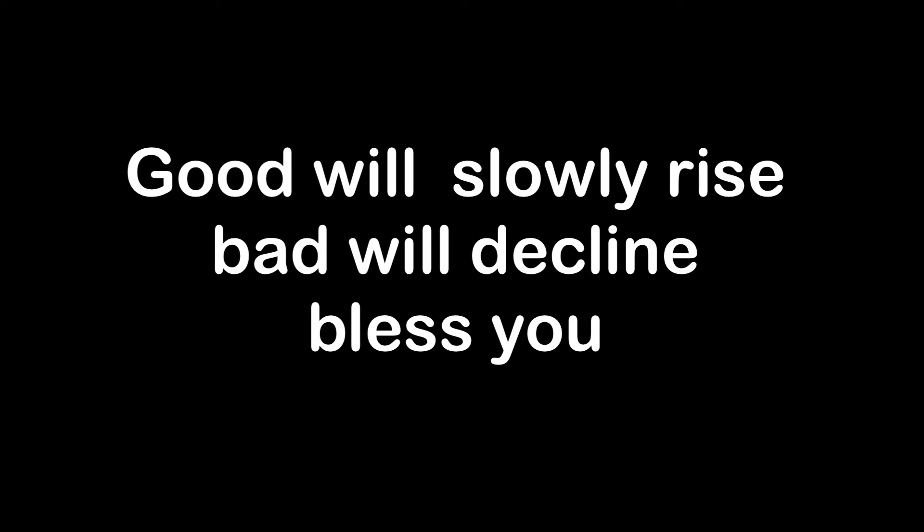Good will slowly rise, bad will decline, bless you.